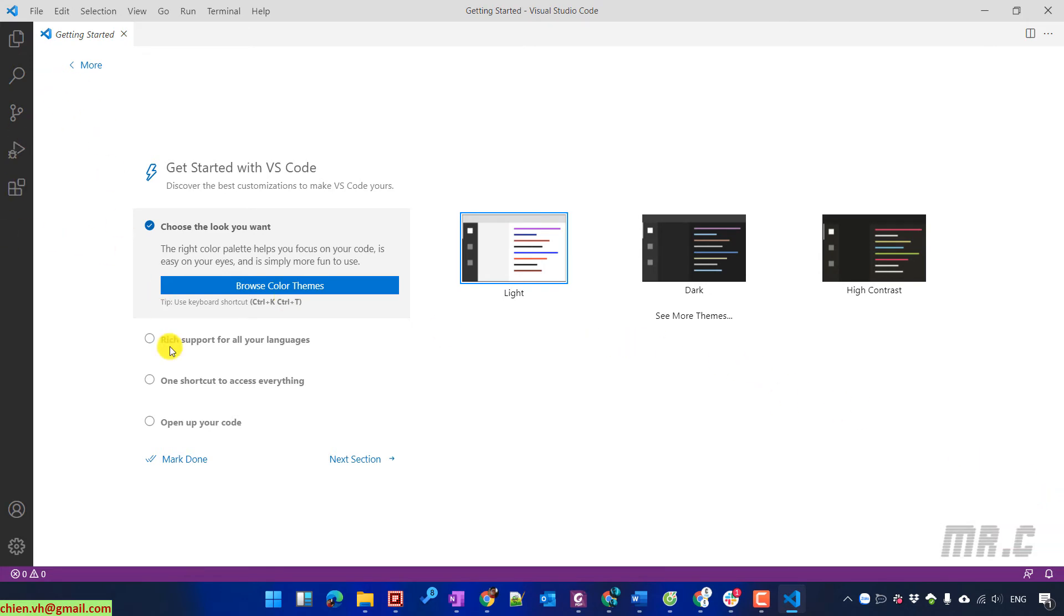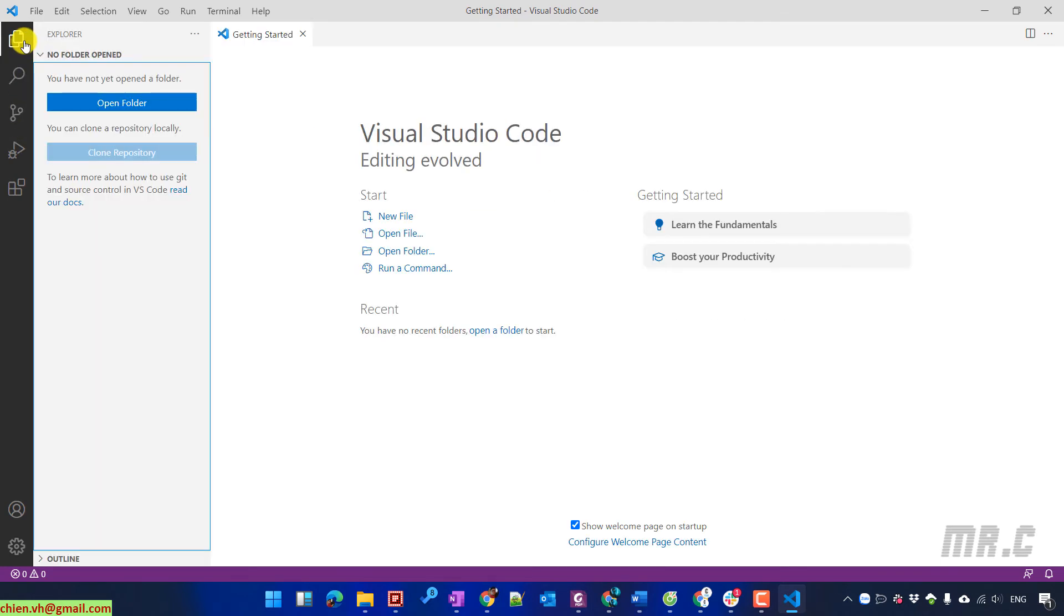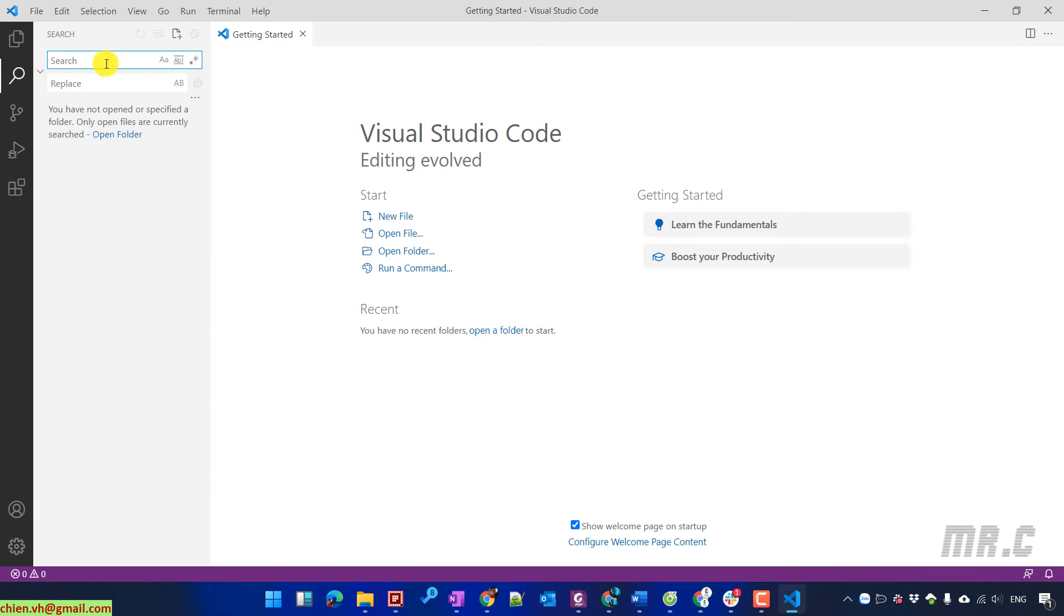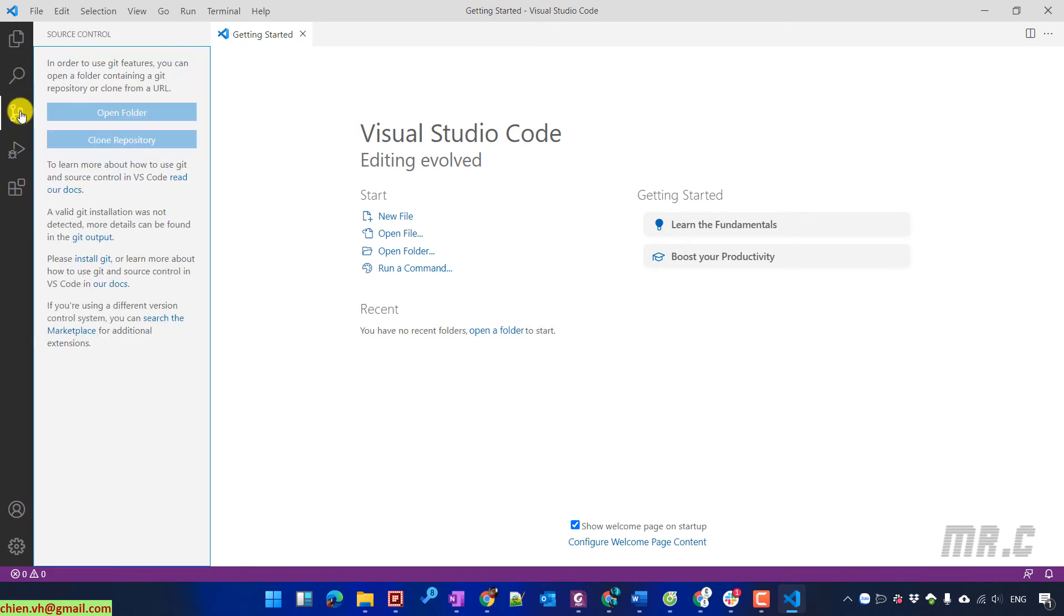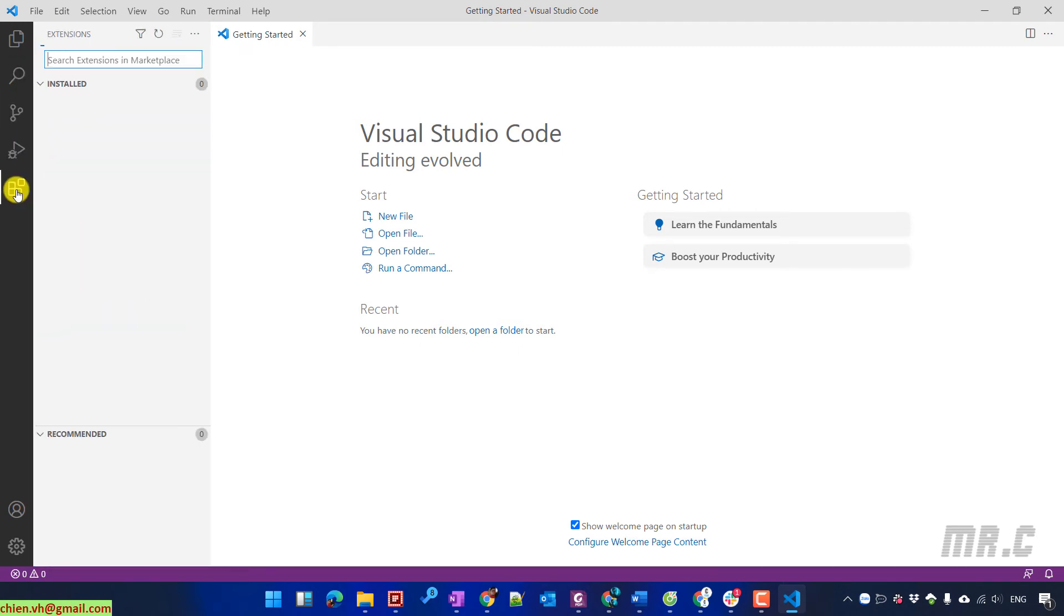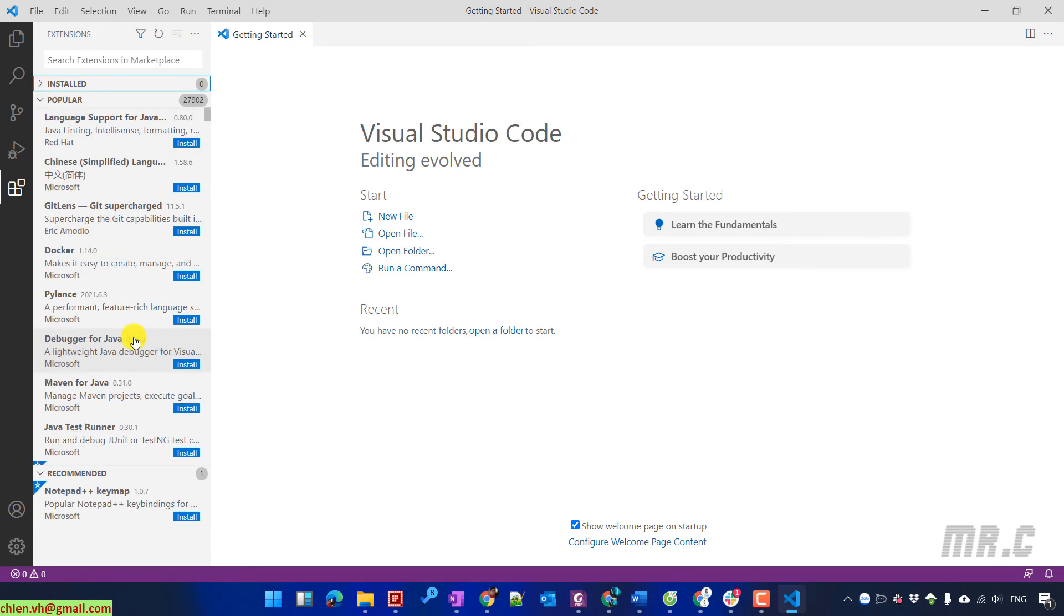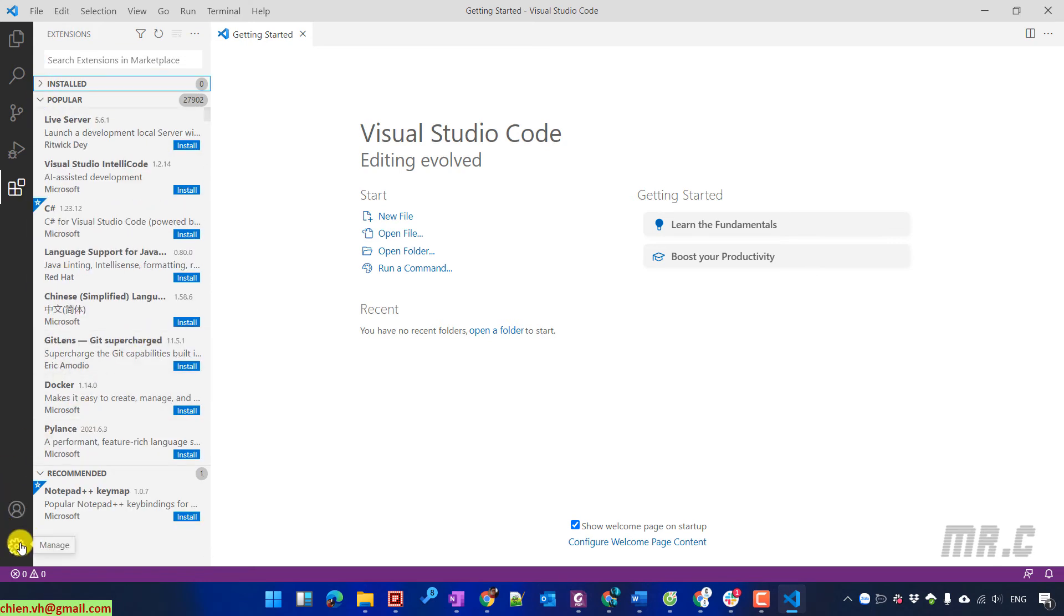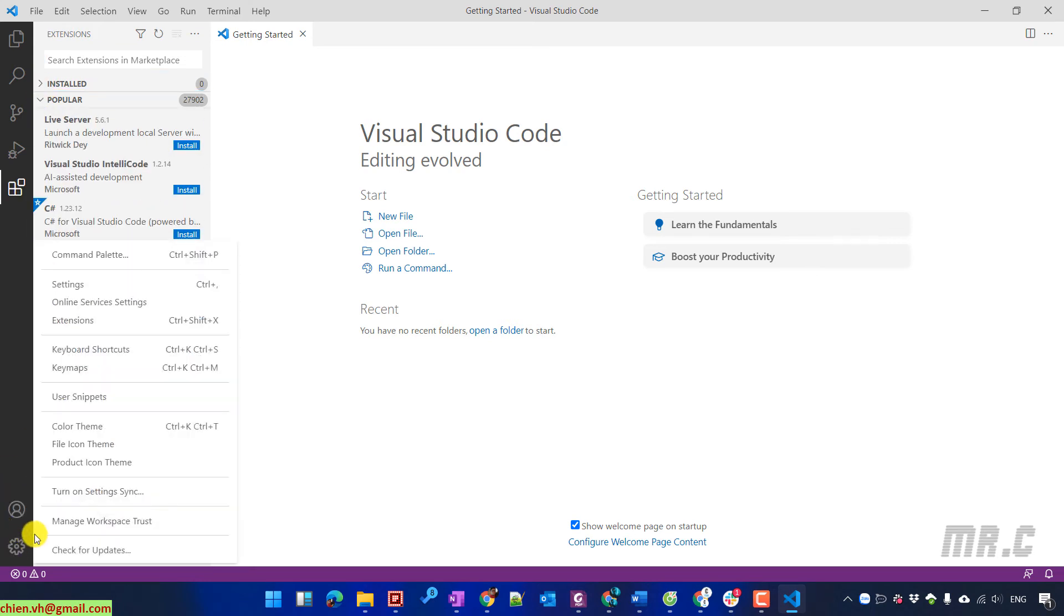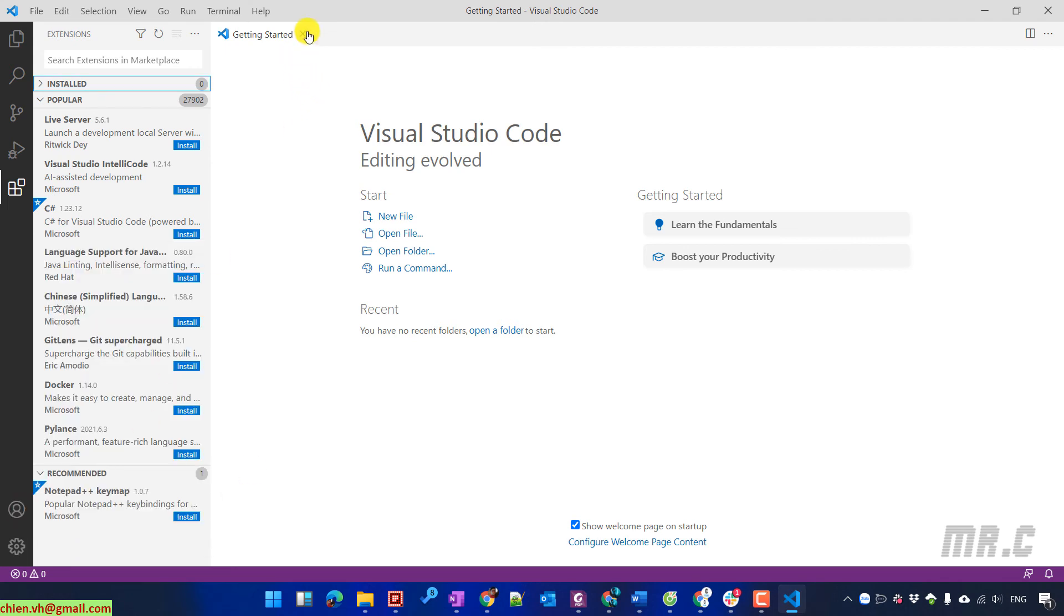Now let's take a look at the left-hand side. You'll see the menu with the search box, search controls, and debug options. You can also browse extensions here. We can explore extensions in more detail in a future video.